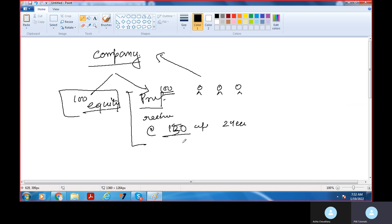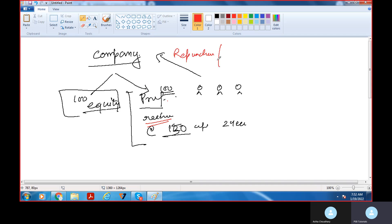यही preference shareholders का फायदा है — जैसे company ने 100 रुपए में preference shares दिए और company ने promise किया कि redeem करेगी, redeemable at the rate of 150 rupees after two years। दो साल बाद वो खरीद लेगी, तो 50 रुपए का फायदा हो जाएगा। तो company जब अपने ही shares को वापस repurchase करेगी, इसको हम बोलते हैं redemption — redemption of shares by the company। यही है redemption का concept।